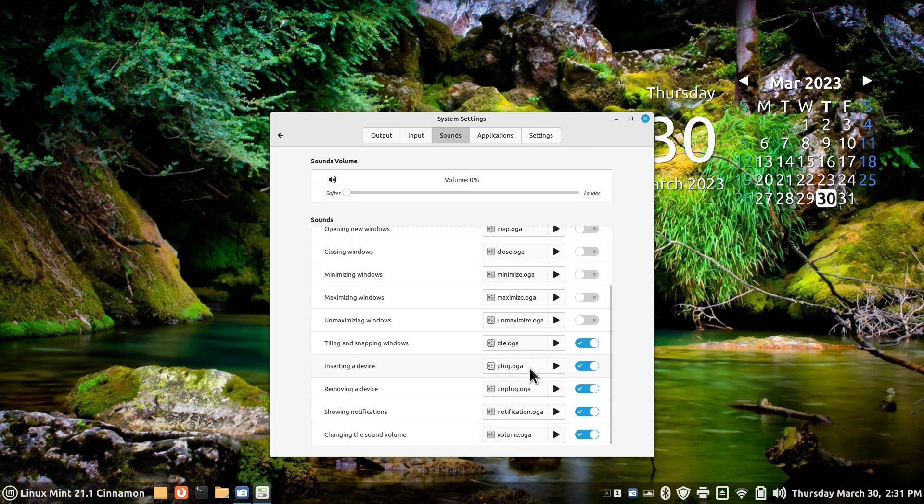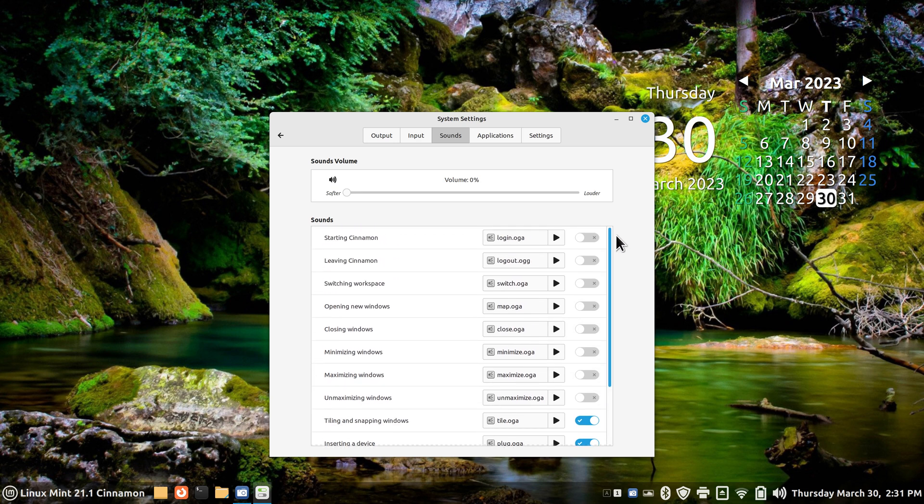You may have heard this one or that one. That's like when you unplug and plug in a USB stick, that kind of thing.